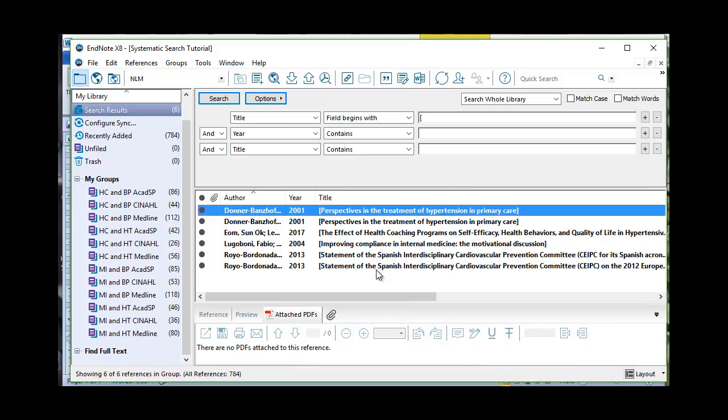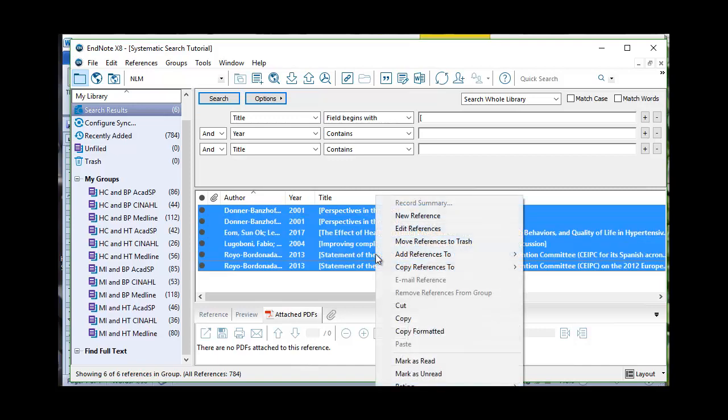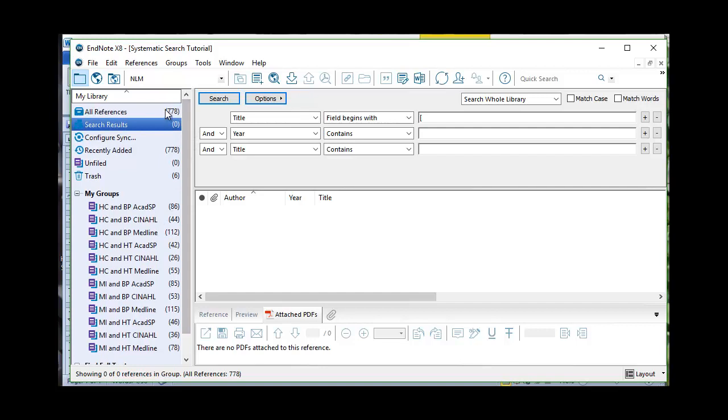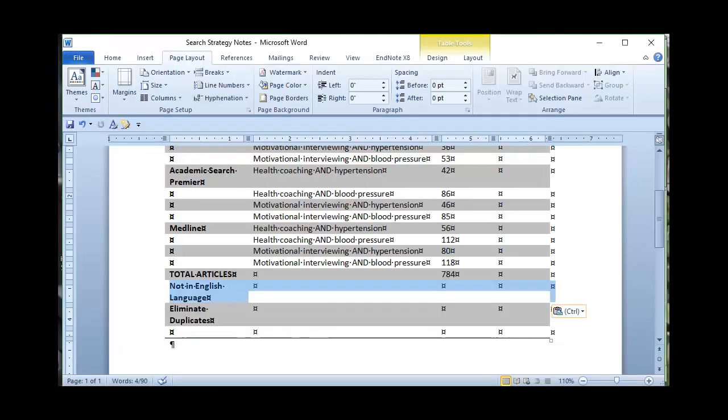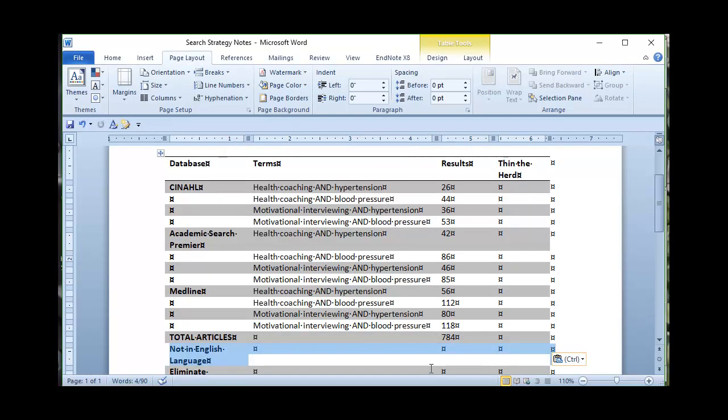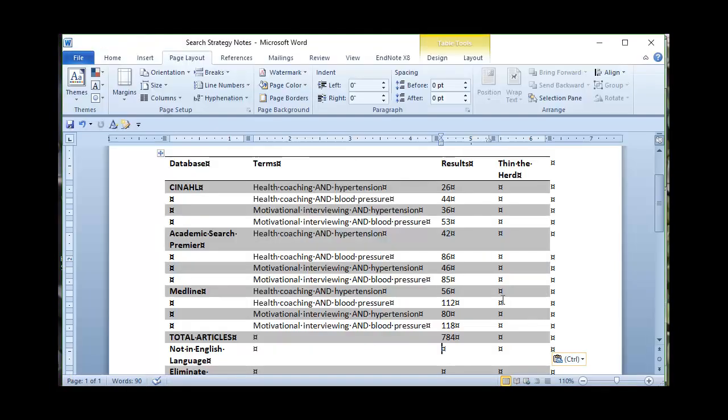So this is actually a duplicate. If I select all of these and right click and move references to trash. Now I've got my 778 articles and if I wanted to come over here and compare this list to what I have in my search table I can figure out which of these databases had articles that were not in the English language. So for now I'm not going to be that picky except to say in my search I've got now 778.